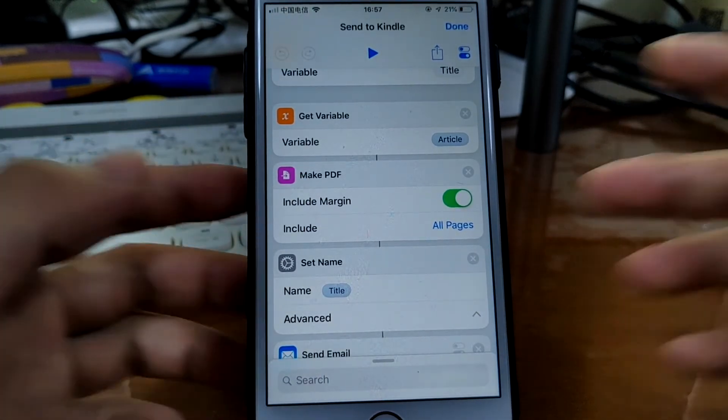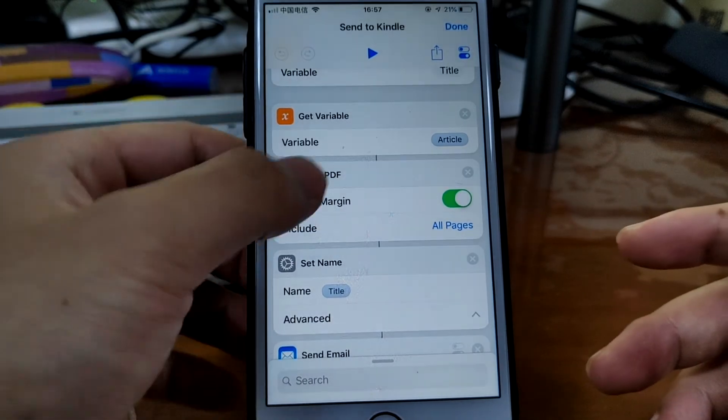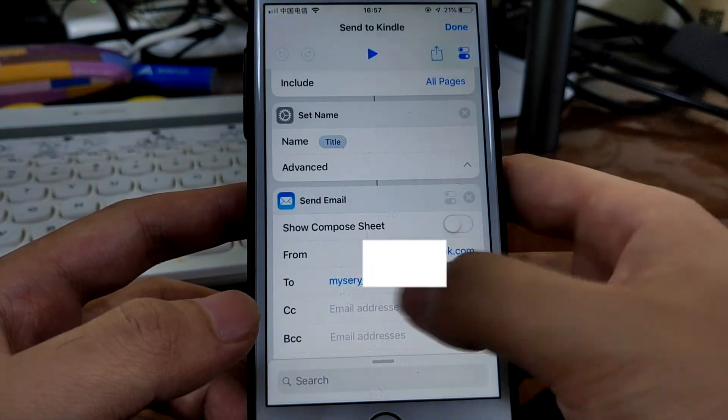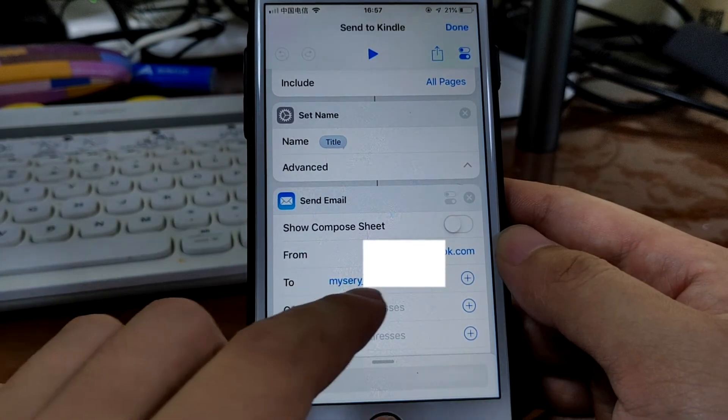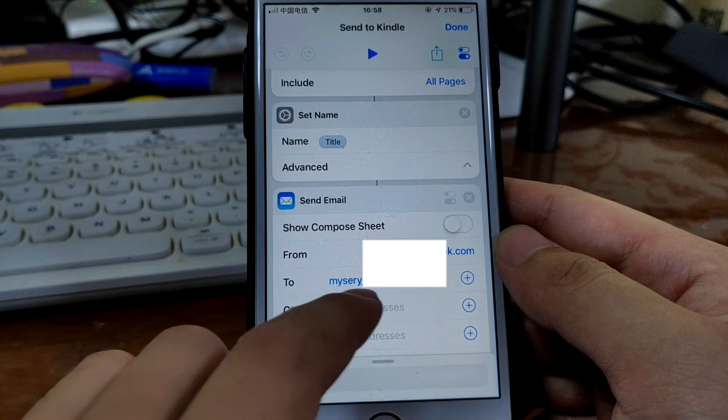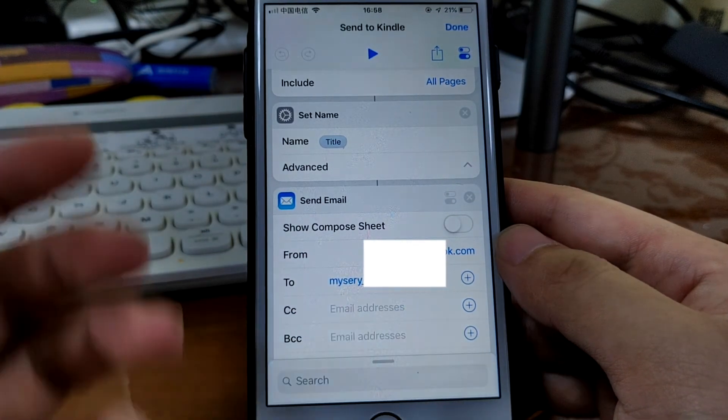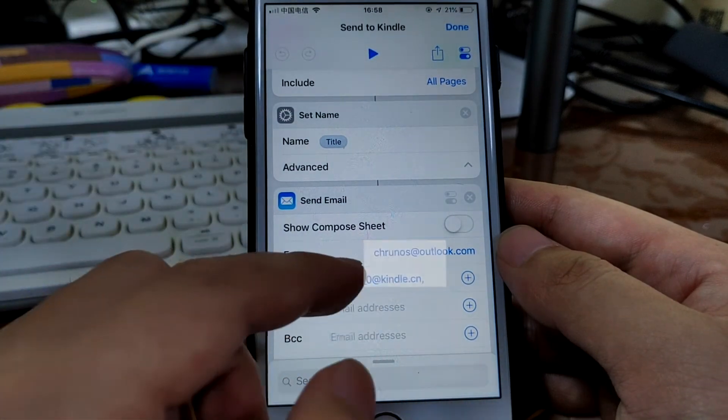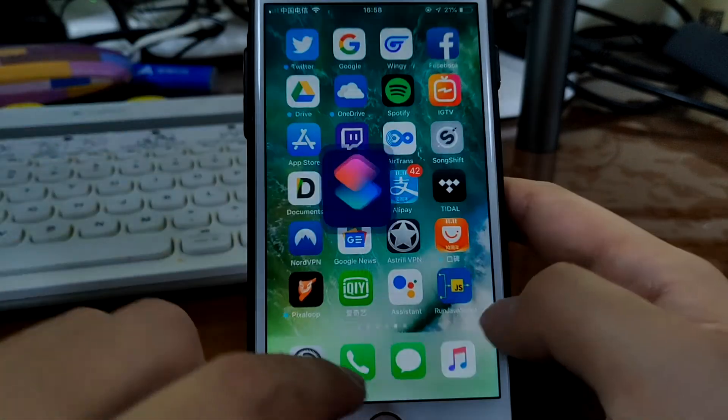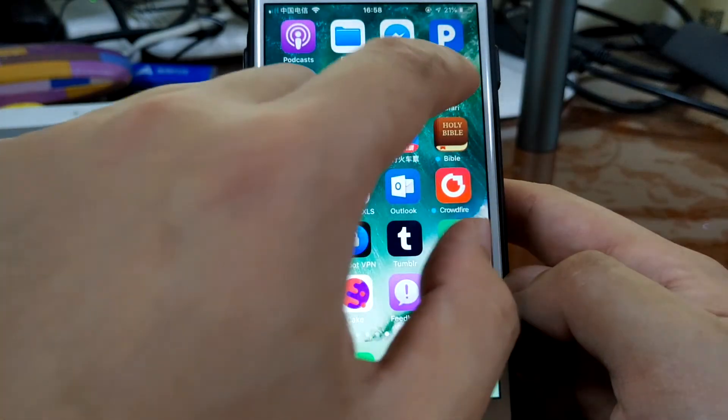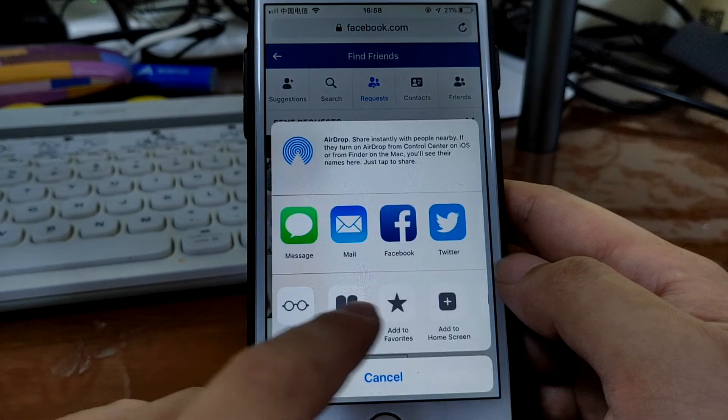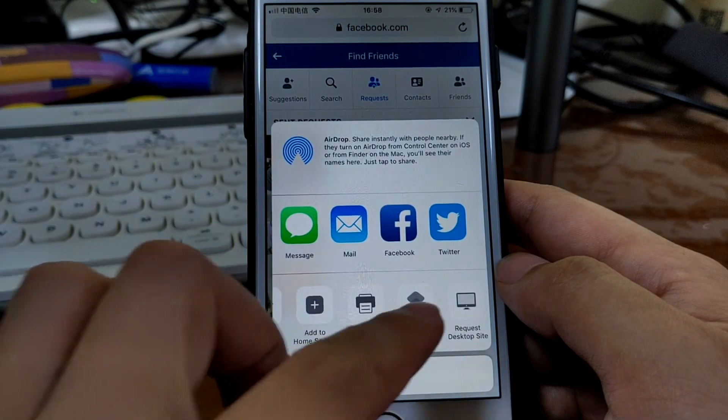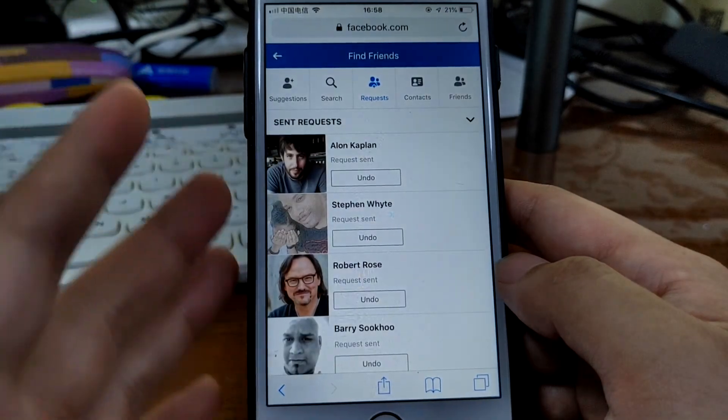So first you need to change this to your Kindle email address which accepts content, and then run this. Then go to Safari and run this shortcut from the share sheet. This will only, it can only be run from the share sheet because it only accepts Safari web pages.